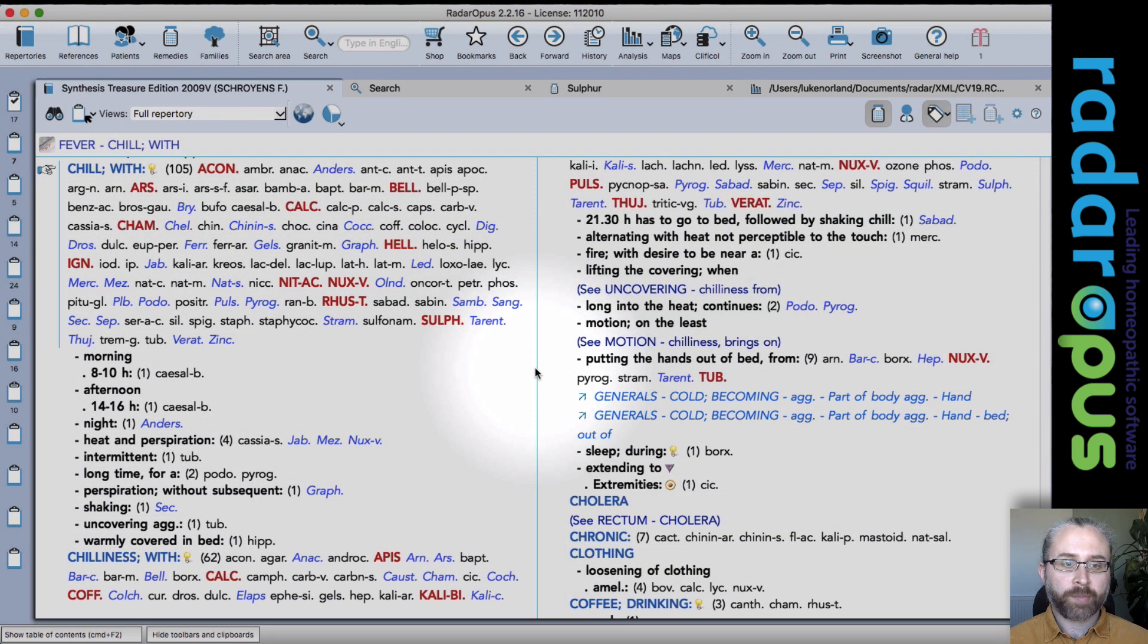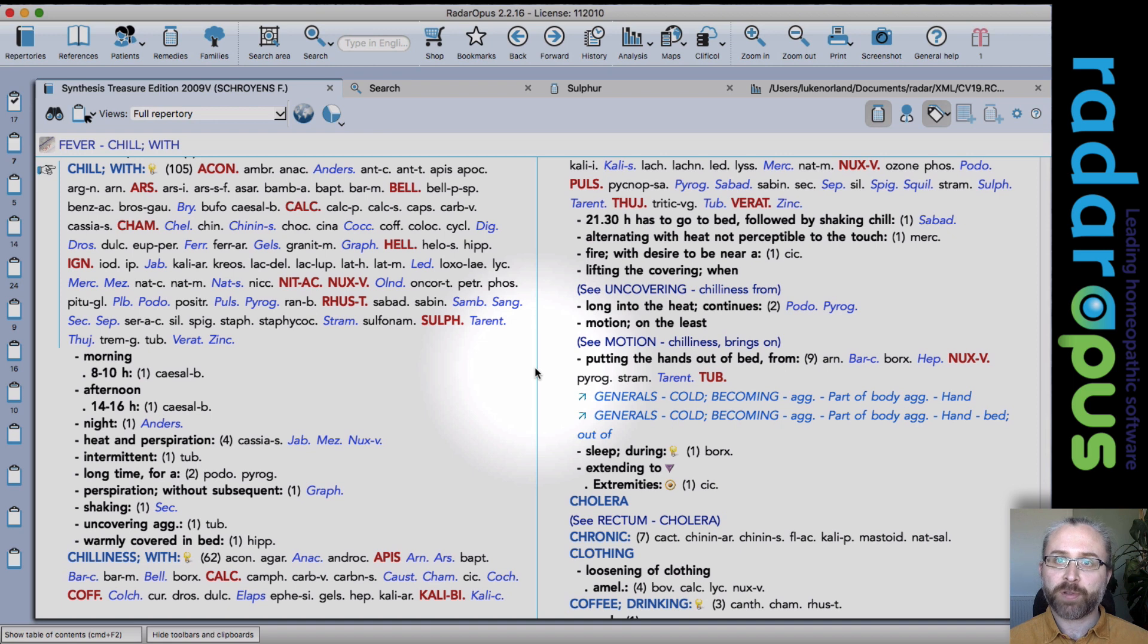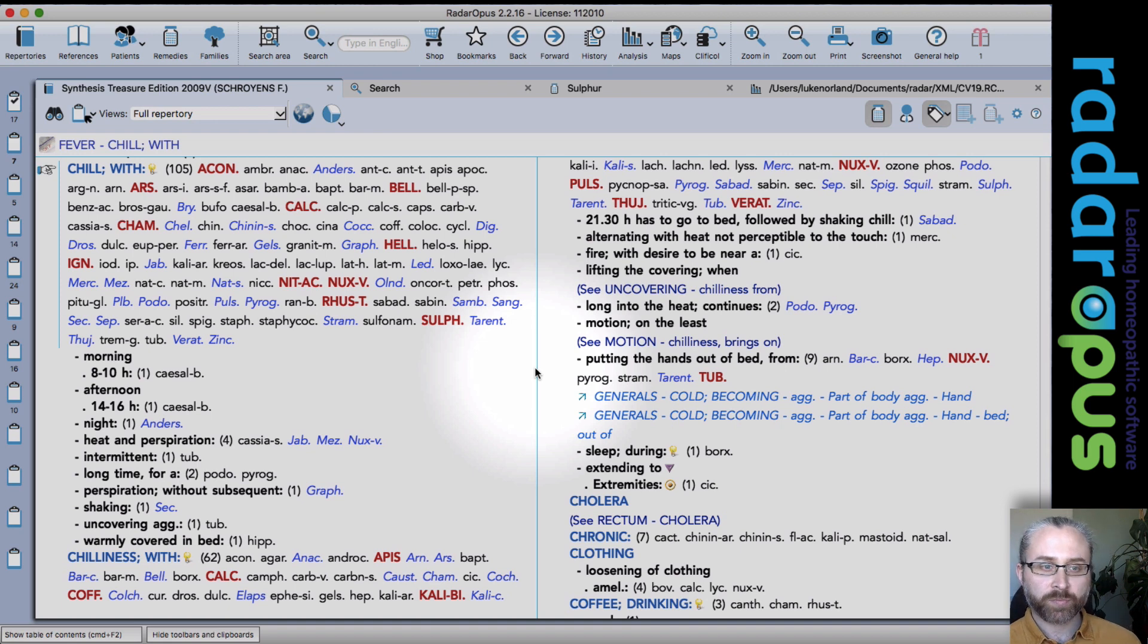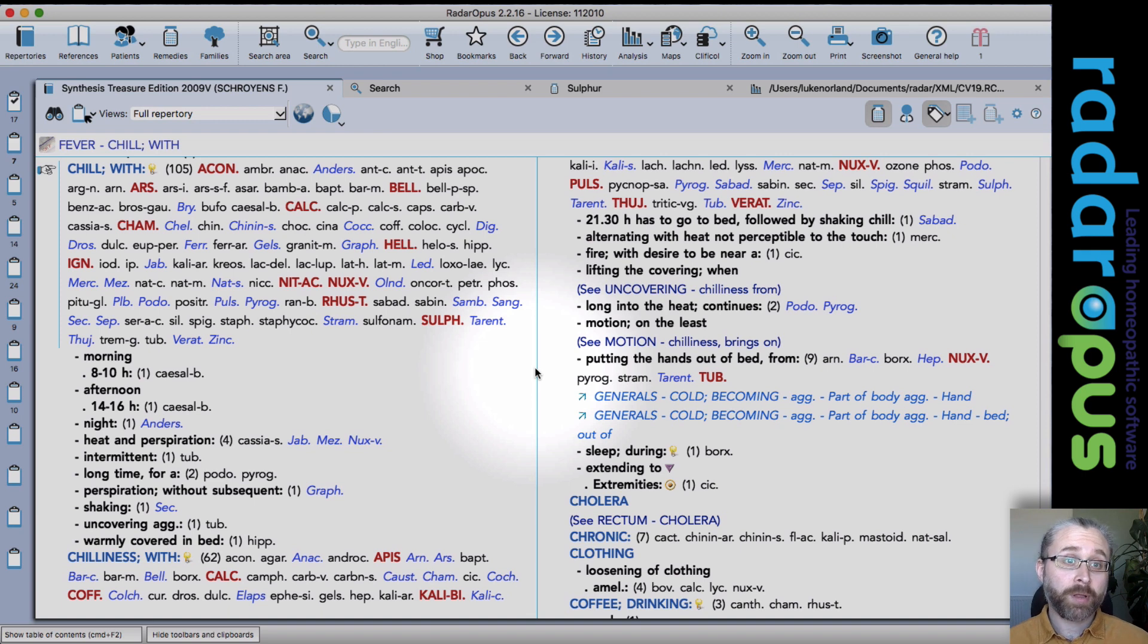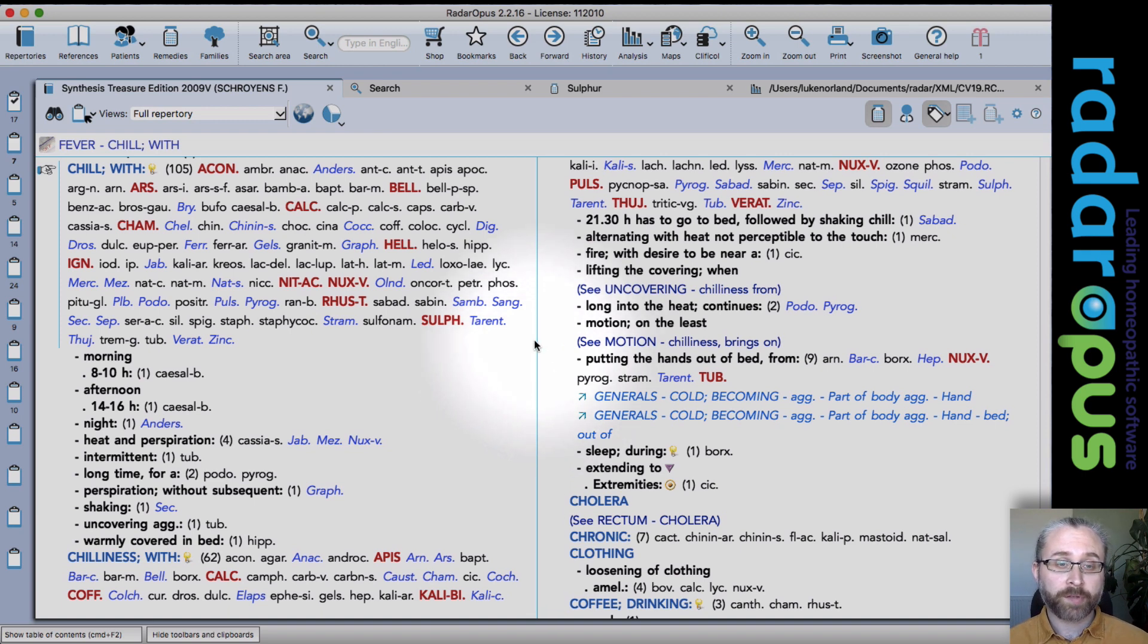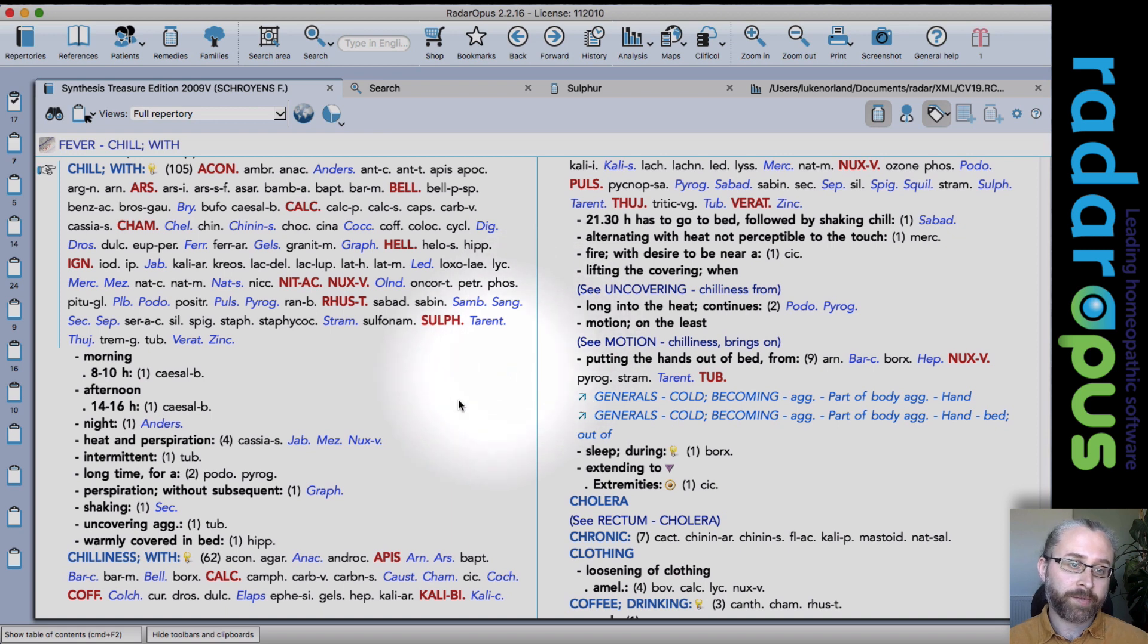I'm going to show you some of the newest features in Radar Opus 2.2 which is a free update to anybody using 2.2. And if you choose to update now, you will get the latest version. So let's get straight into it.